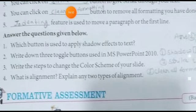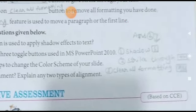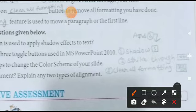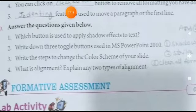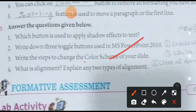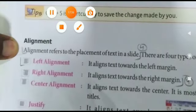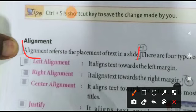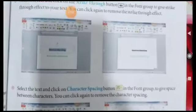Question: which button is used to apply shadow effect — shadow button se apply hota hai, maine tick karke diya hua hai. Toggle wali teen buttons bataani hain — answer side mein likha hua hai. Color scheme ki jo steps hain woh pehle page mein di hain. What is alignment — aur two types of alignment ke baare mein explain karna hai. Alignment kya hai yeh hum padh chuke hain. Do alignment ko explain karna hai — in do alignments ko answer number 4 mein likhenge. Is tarike se hamara yeh chapter complete ho jaata hai. Thank you.